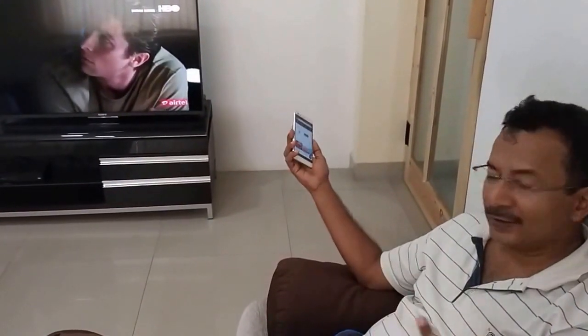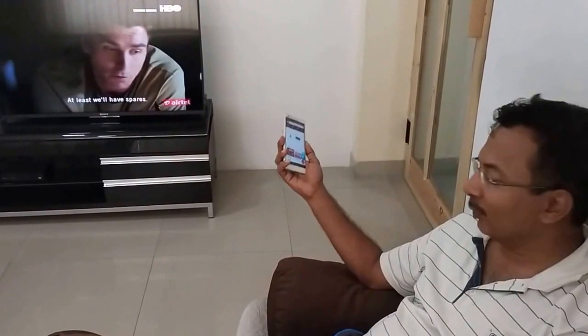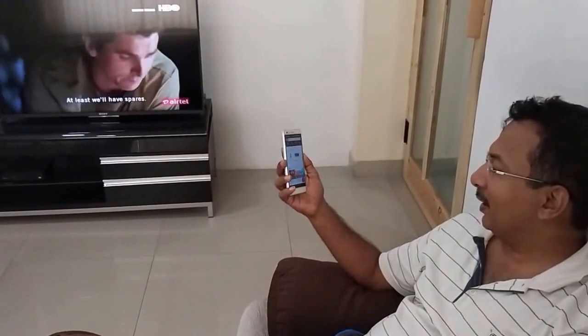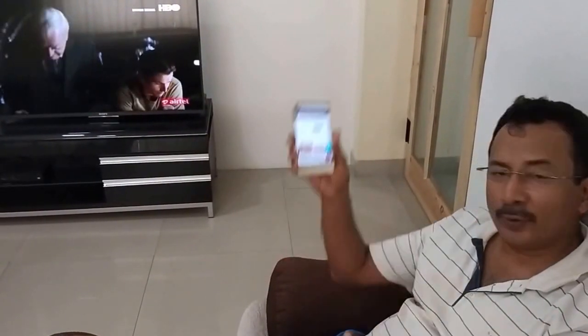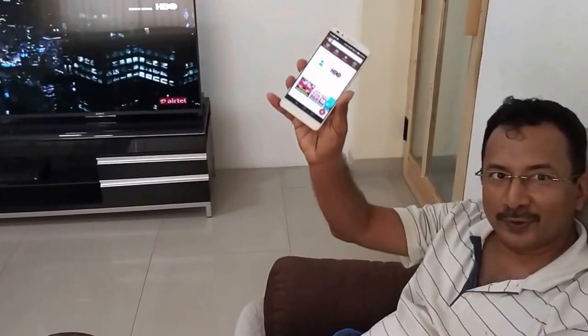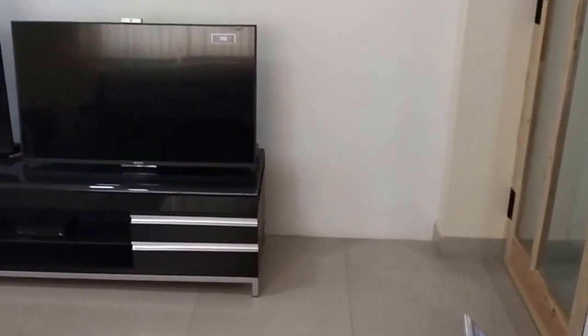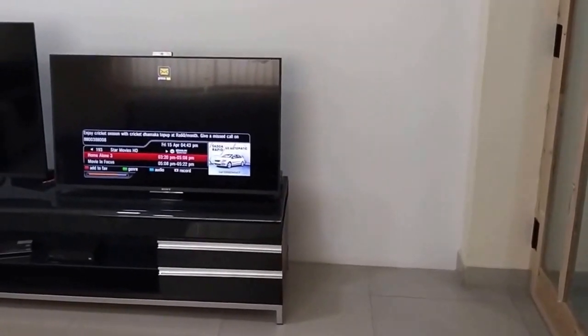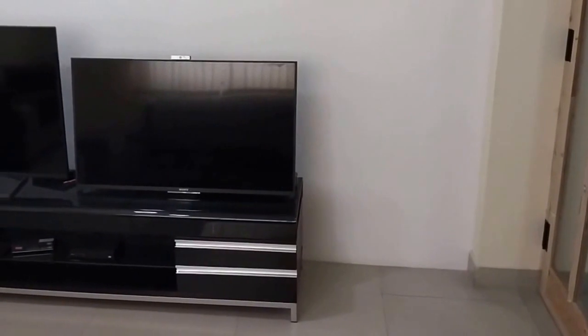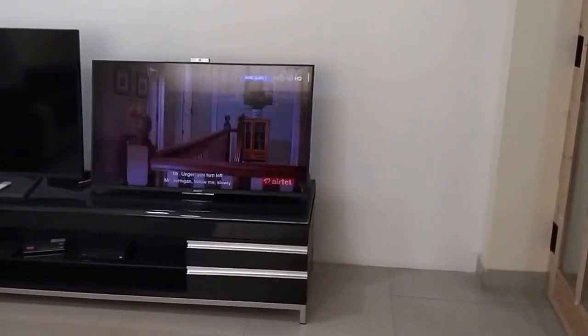I just want to watch an English movie, and what I am going to do is use my smartphone. I search 'English movies' and it already changed the channel.